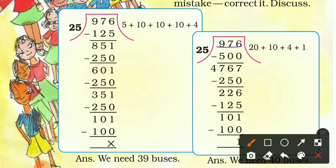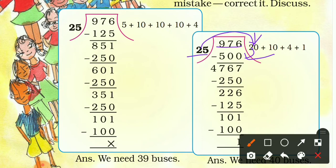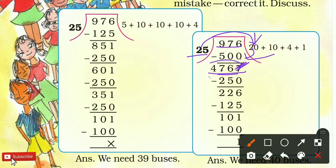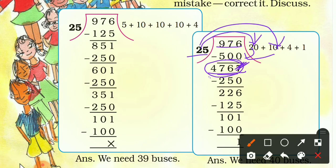Now in the second solution, 976 is again divided by 25. The student first subtracts 25 times 20 equals 500. Checking the subtraction: 6 minus 0 should be 6, but 7 is written — that is a mistake. It should be 6. Then 7 minus 0 is 7, and 9 minus 5 is 4, giving 476. Next, 25 times 10 is 250 to divide 476: 6 minus 0 is 6, 7 minus 5 is 2, 4 minus 2 is 2 — correct, giving 226.